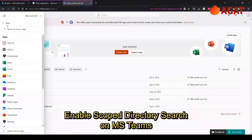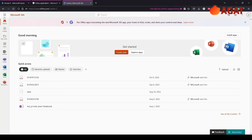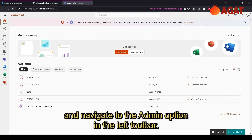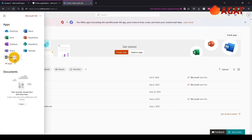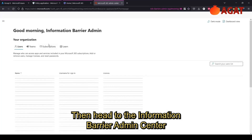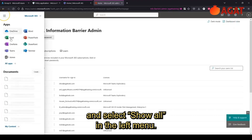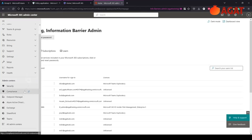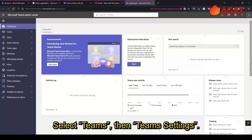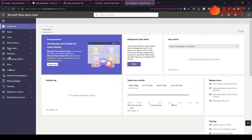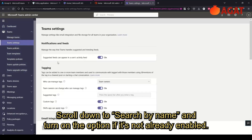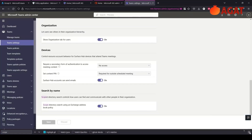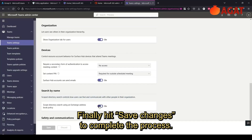To enable Scope Directory Search in Microsoft Teams, log into your Office 365 account and navigate to the Admin option in the left toolbar. Then head to the Teams Admin Center and select Show All in the left menu. Find Microsoft Teams and open the app. Select Teams, then Team Settings. Scroll down to Search by Name and turn on the option if it's not already enabled. Finally, hit Save Changes to complete the process.